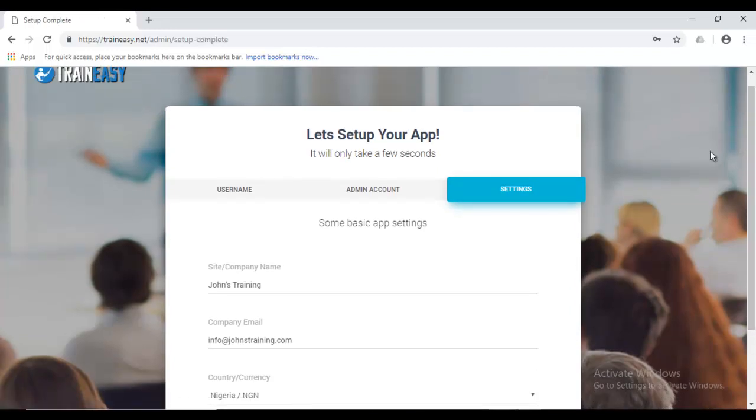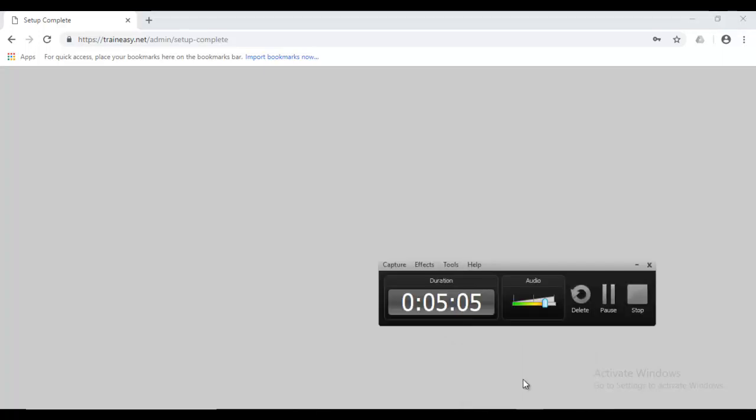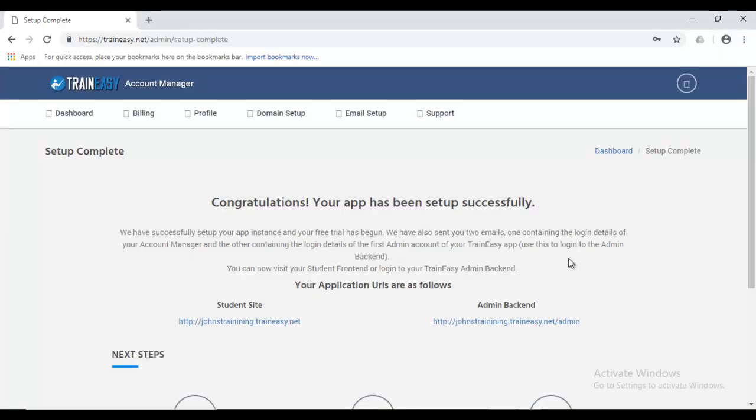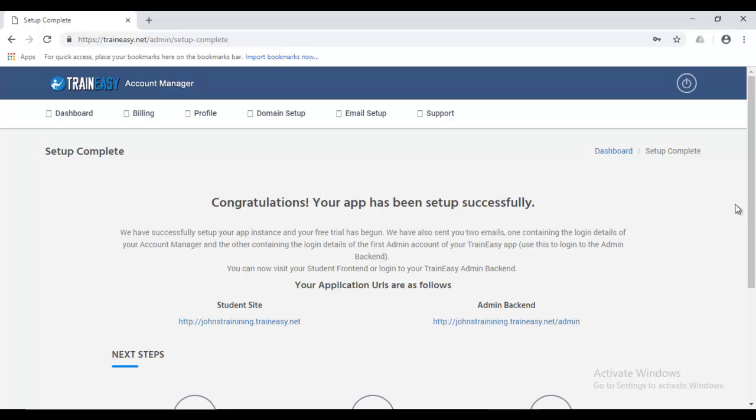Okay. Let's wait for the setup to be complete. Okay. Now, our setup is complete. It takes us to the setup complete page where it says, congratulations, your app has been set up successfully.